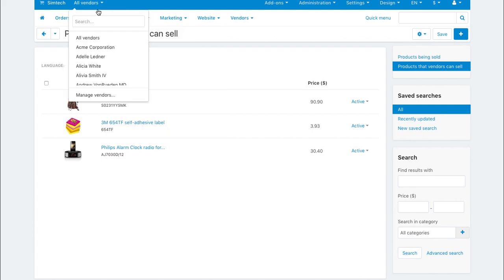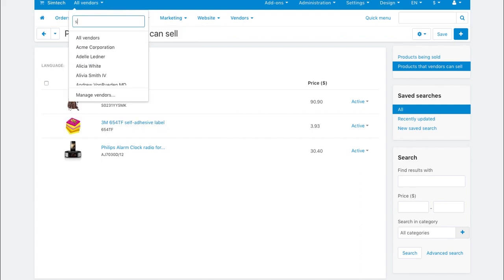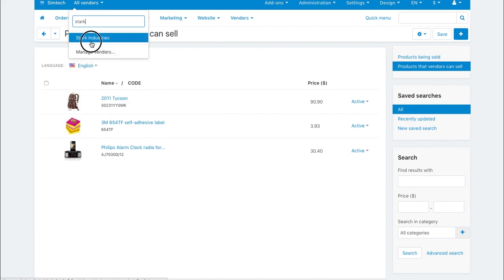A vendor browses those products and chooses which of them to sell. If the vendor is already selling some of the products, they will have the for sale marker.